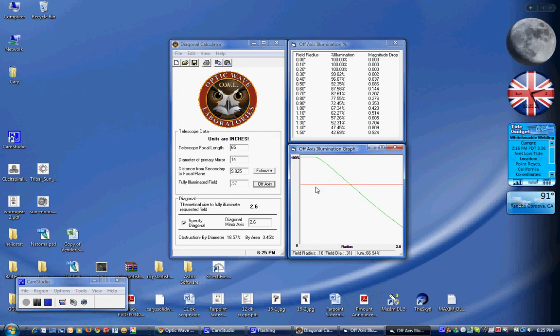And so as you move the mouse around, you'll notice on the bottom, we've got our field radius and also field diameter. So you can kind of analyze your eyepieces. So at our crossover point for this...